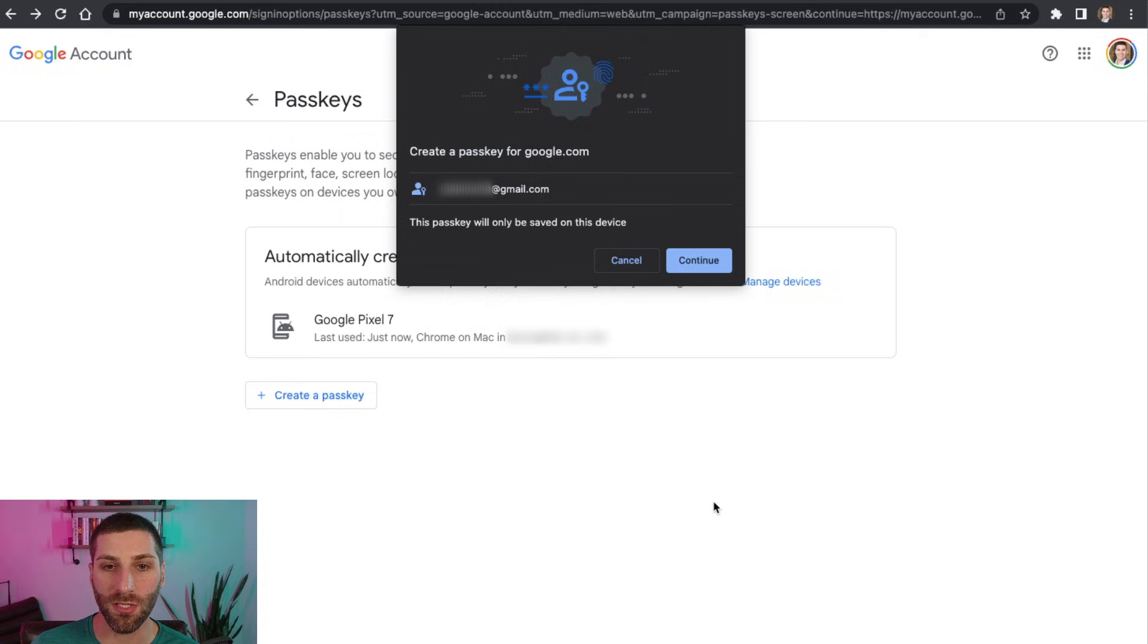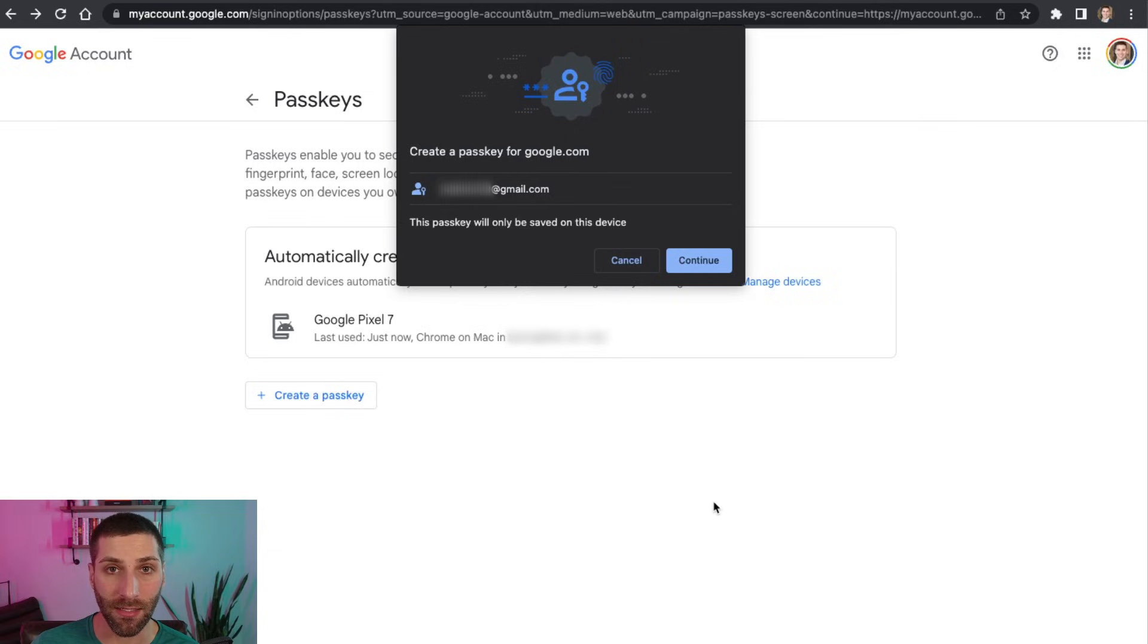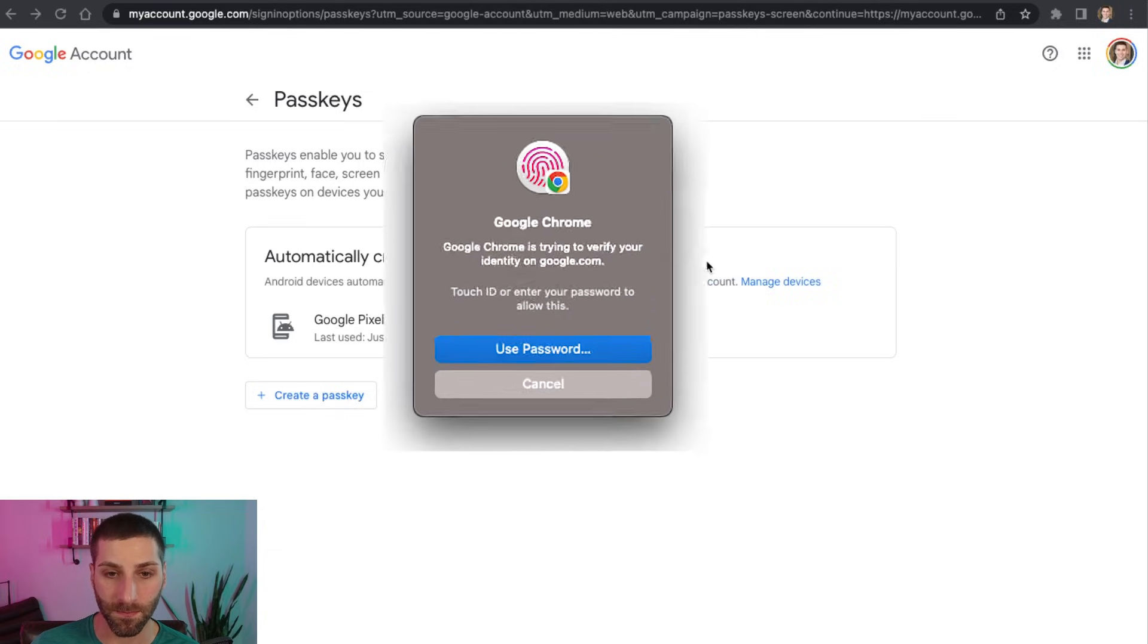And from here, we'll see that it's asking me if I want to create a passkey for google.com and tie it to my login name. So I'm going to go ahead and click continue here.